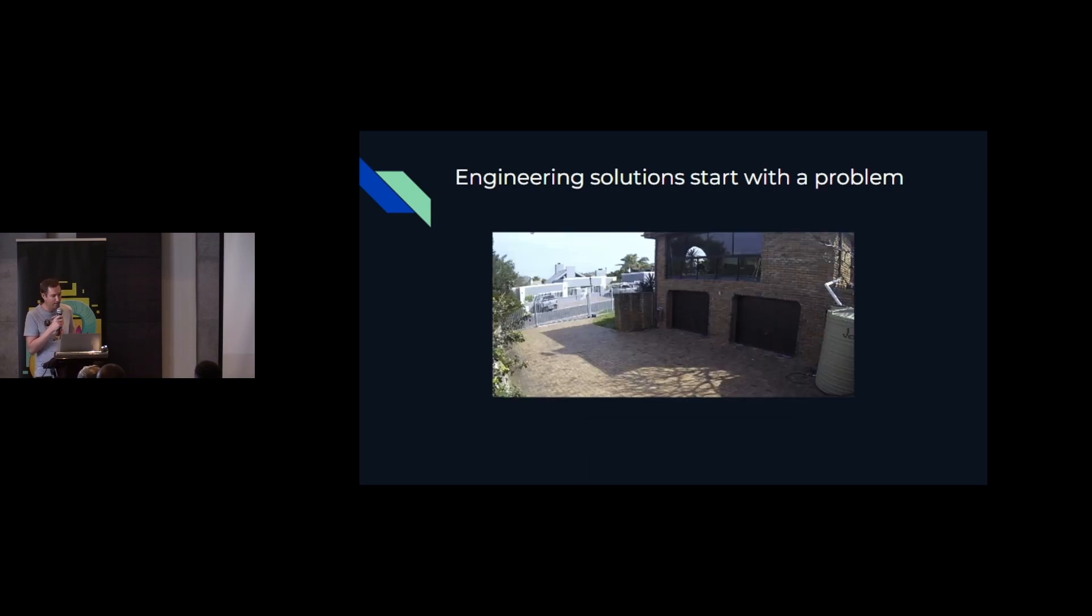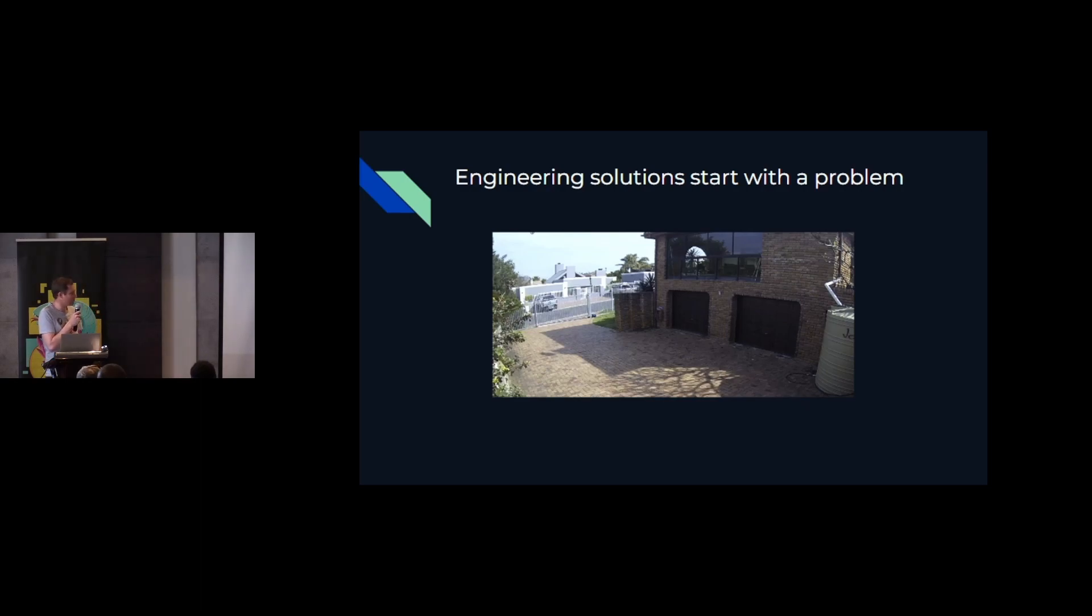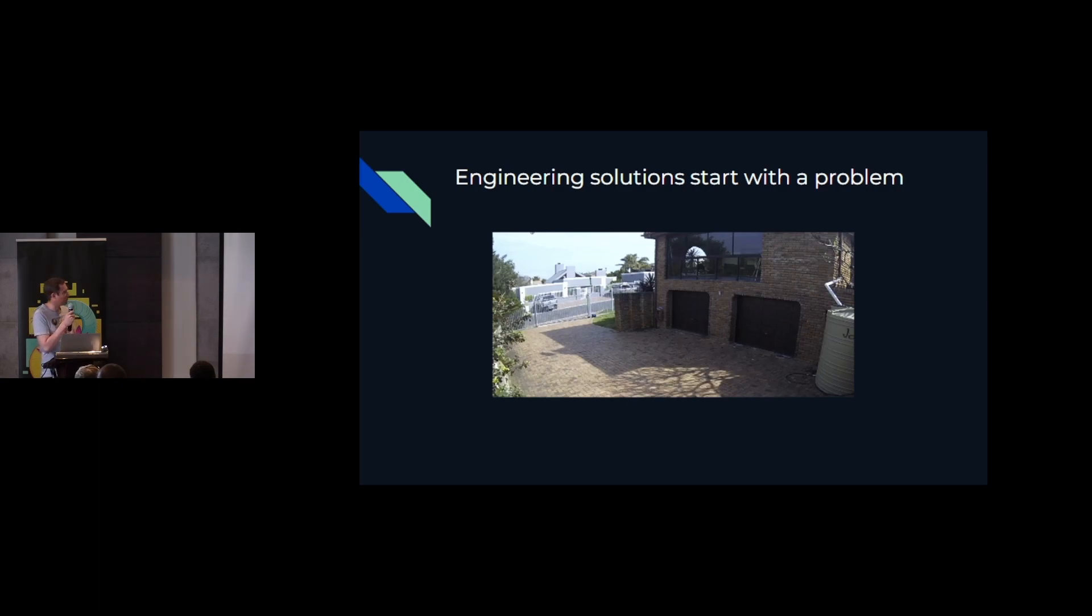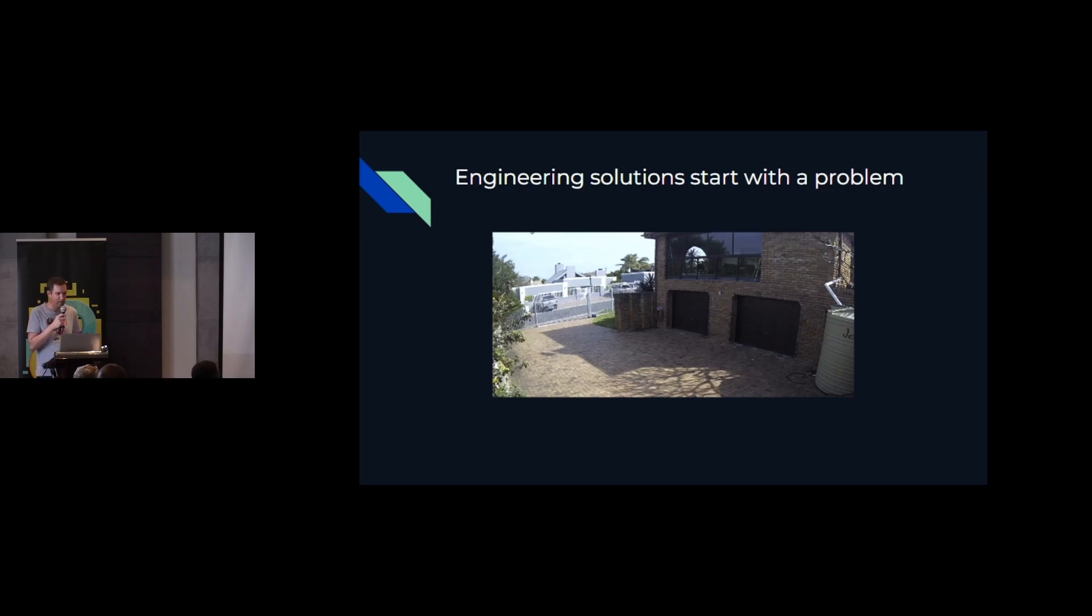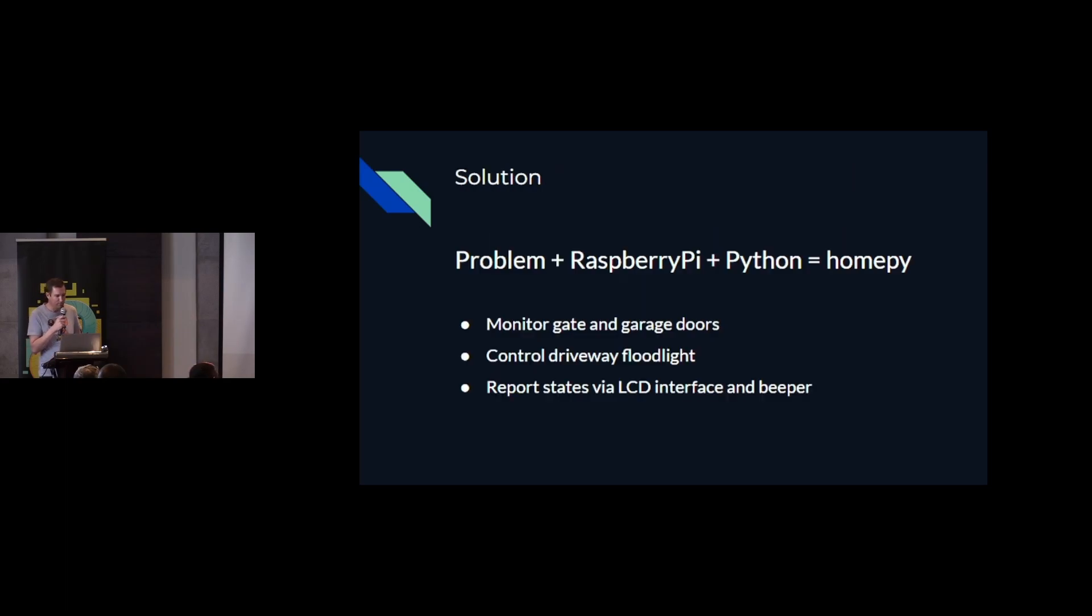And now that my kids are a bit older, they tend to leave the garage doors open after they're riding their bicycles. Because my house is built on top of my garage, I can't really see or know that it's been left open. And sometimes it has been left open overnight.